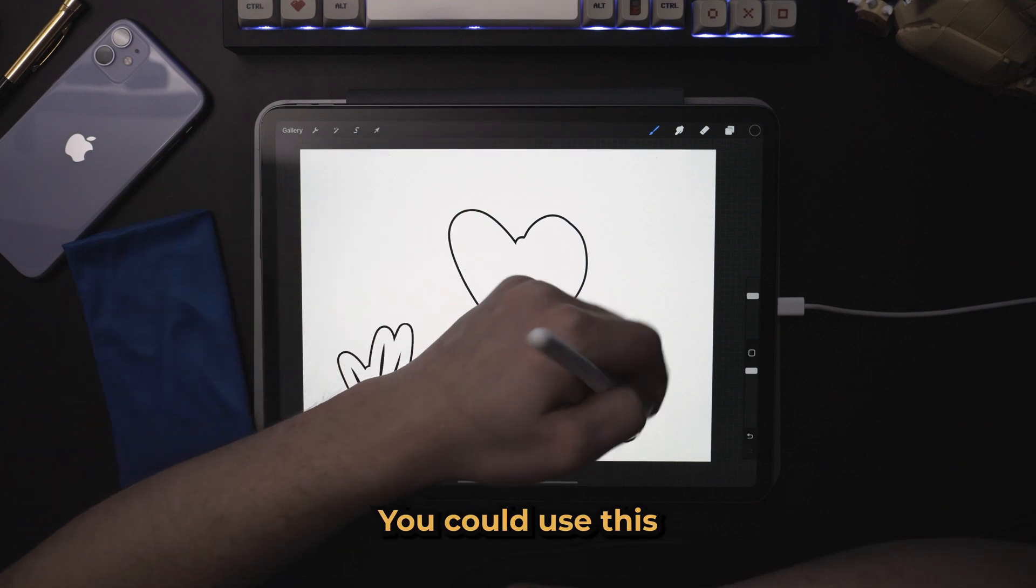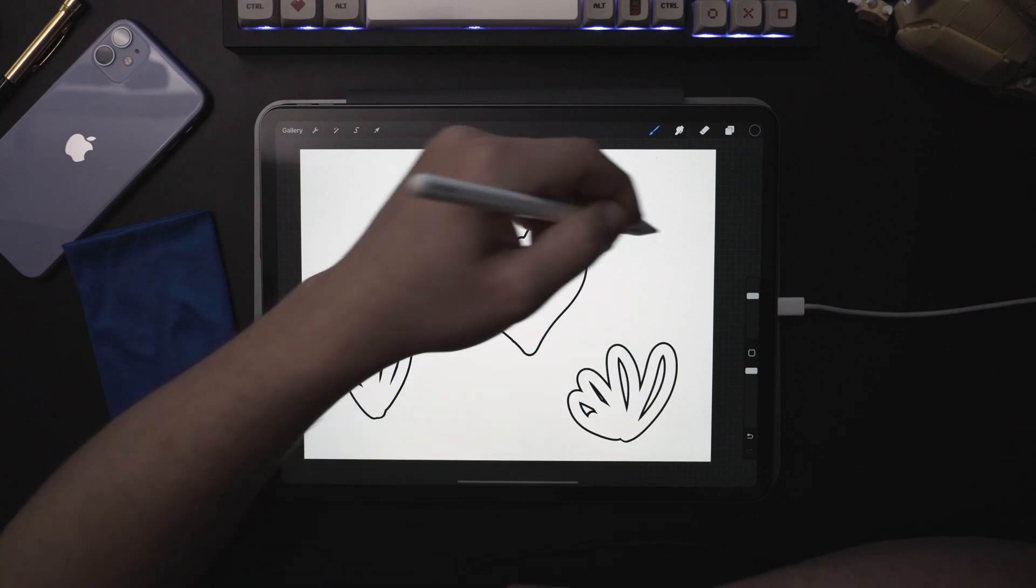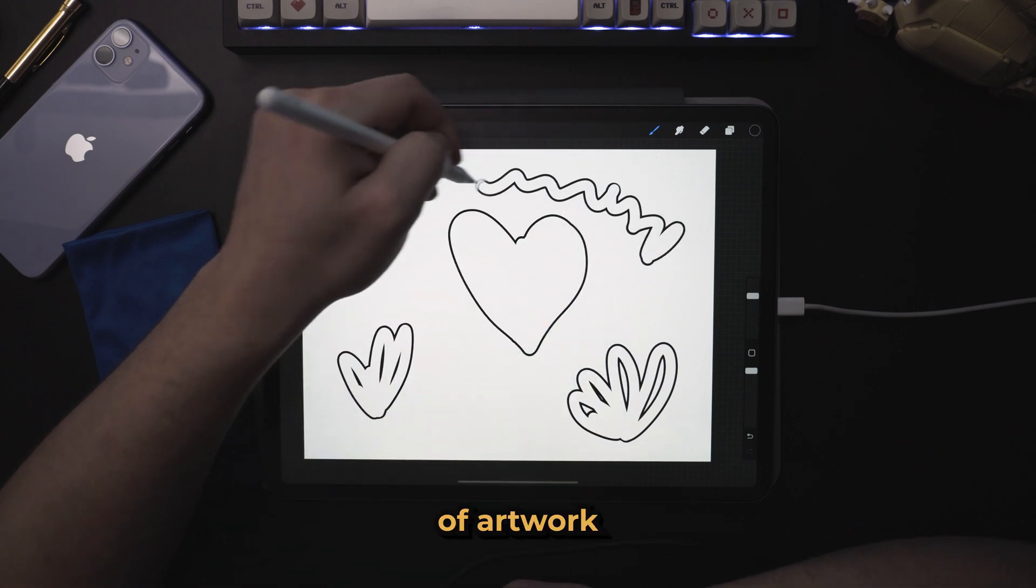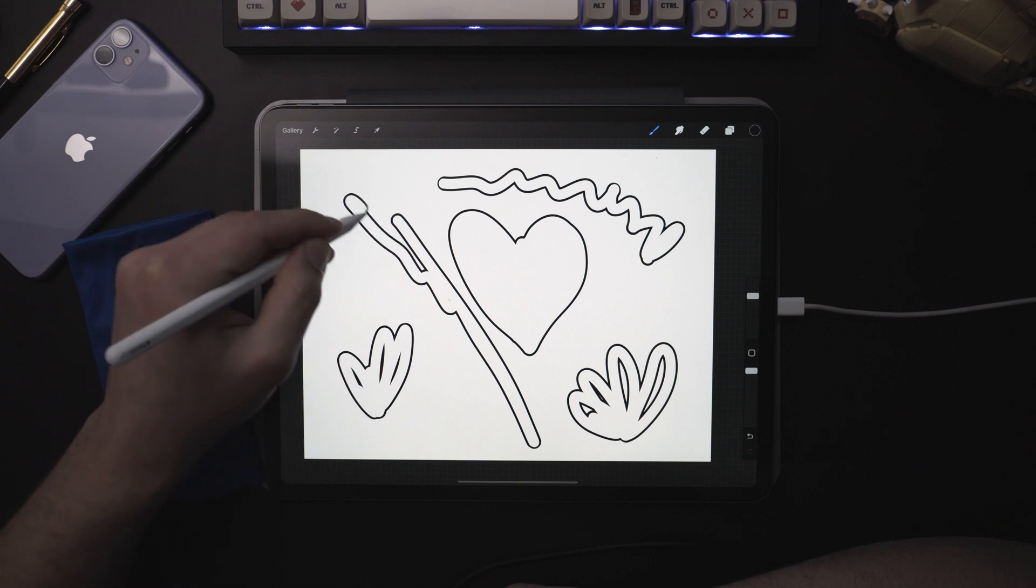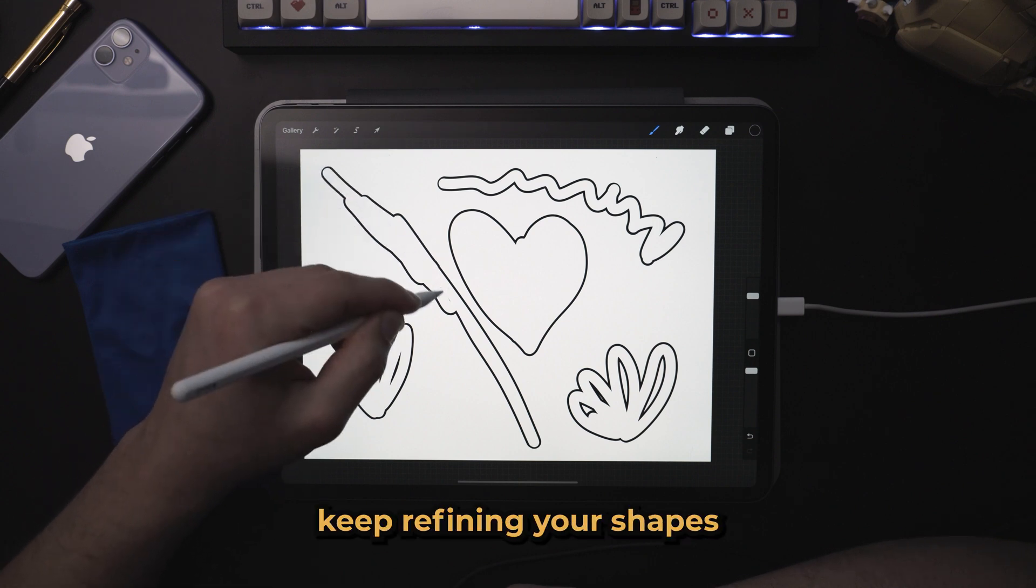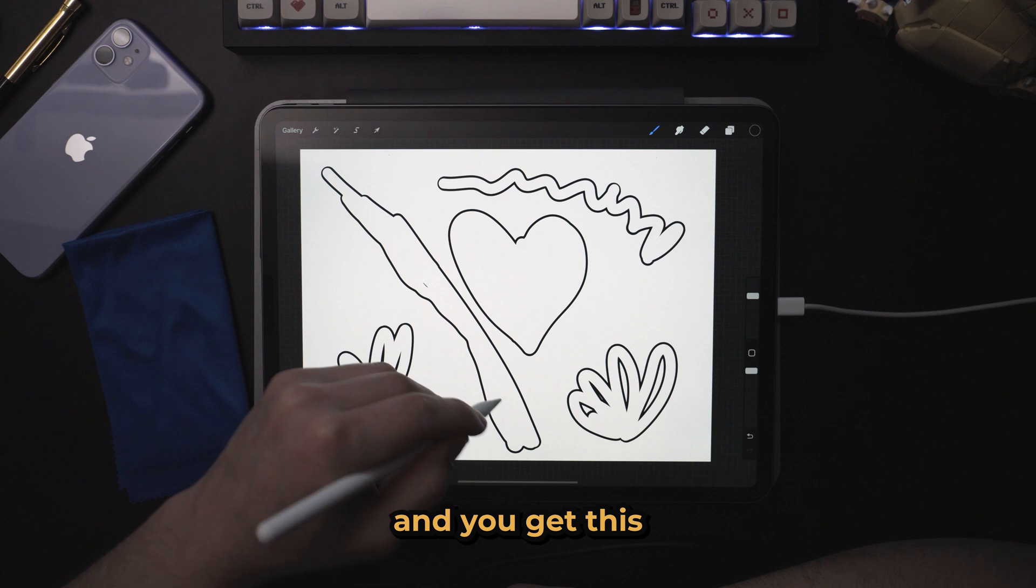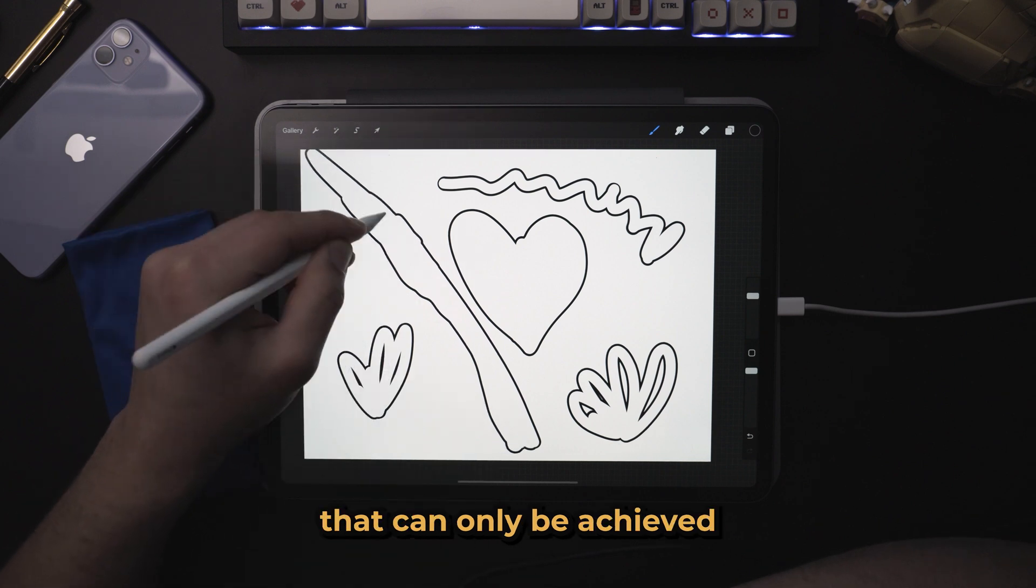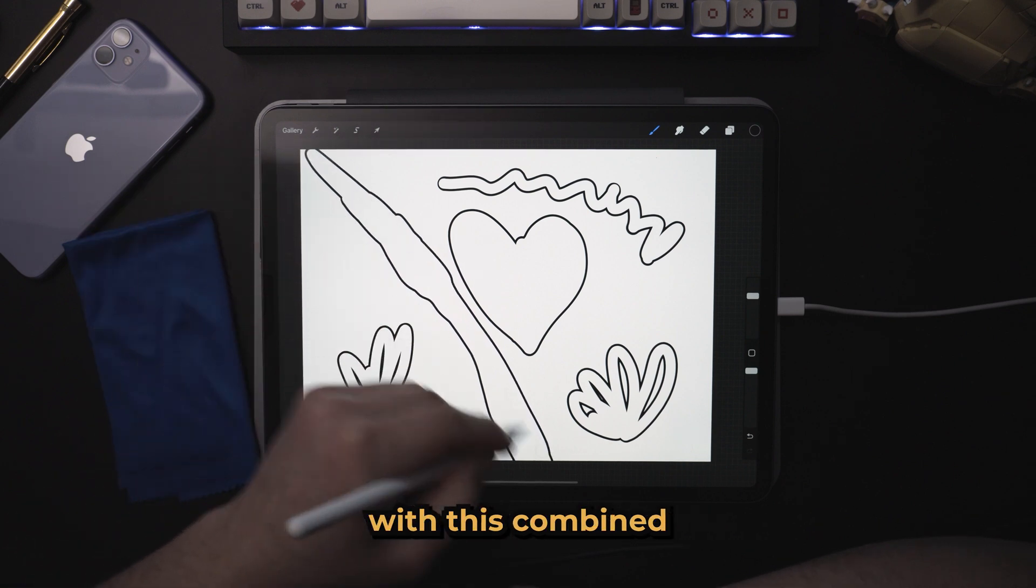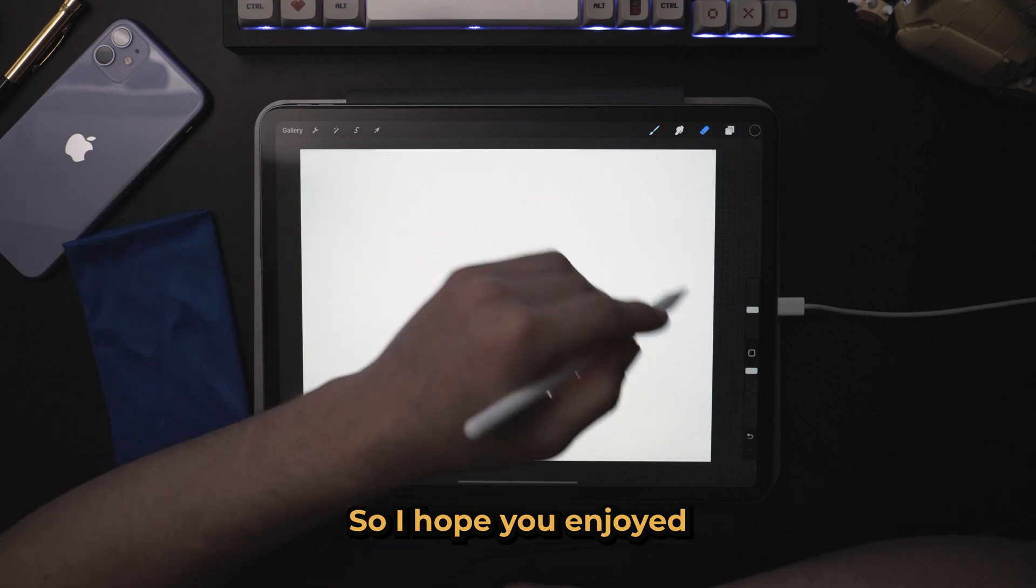You could use this for all different sorts of artwork. And you can just keep refining your shapes without changing it. And you get this really cool effect that can only be achieved with this combined brushes feature.